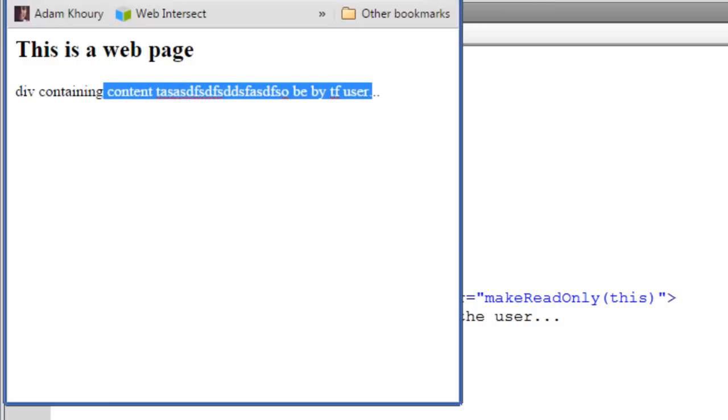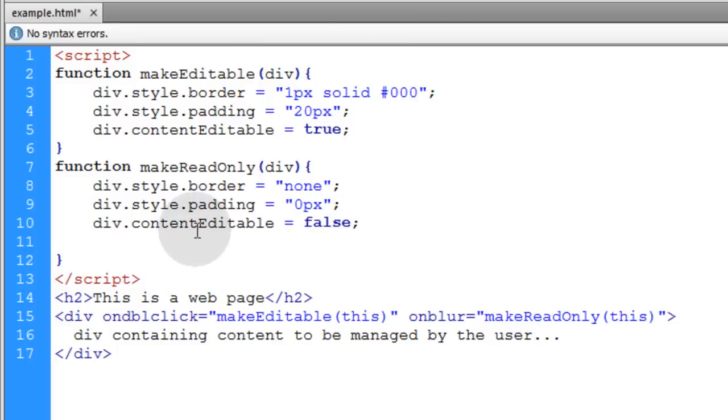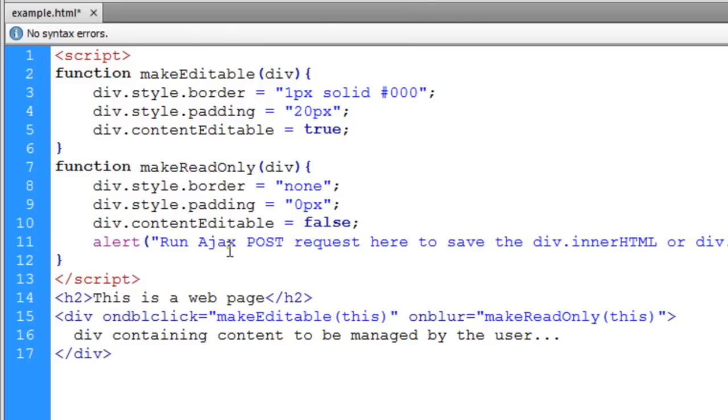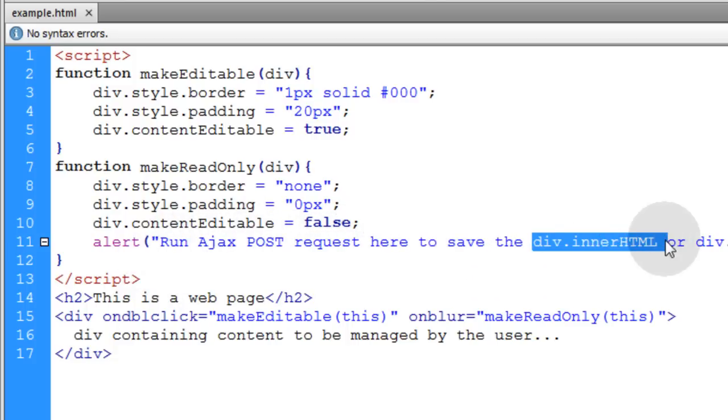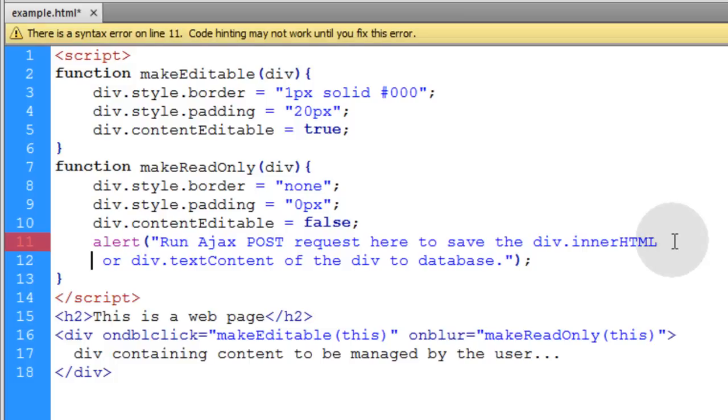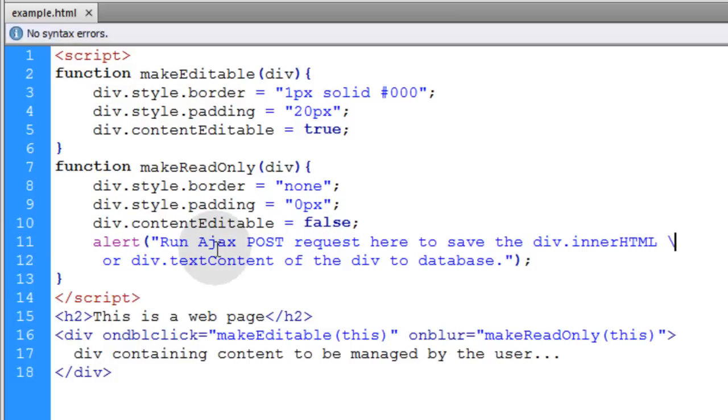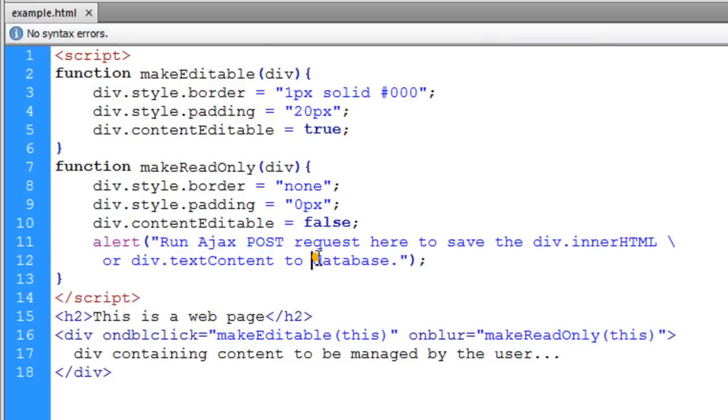There's one more thing you have to do. In the onblur event I'm going to put an alert. This is an instruction to you as a developer. Run Ajax post request here to save the div innerHTML or div textContent to the database.